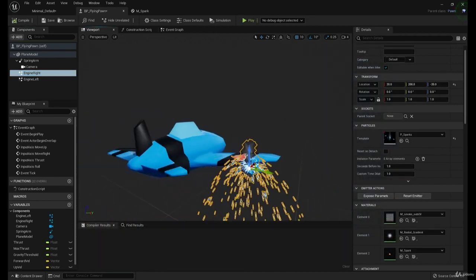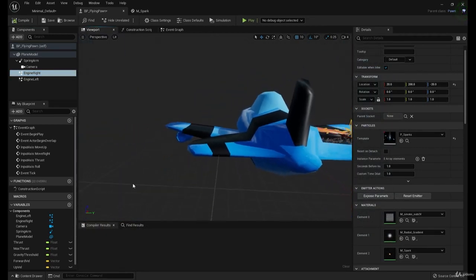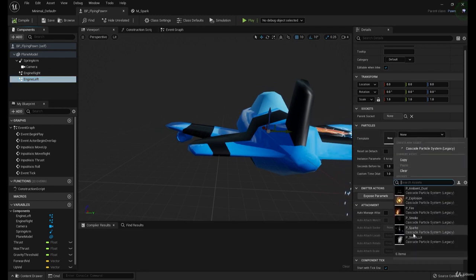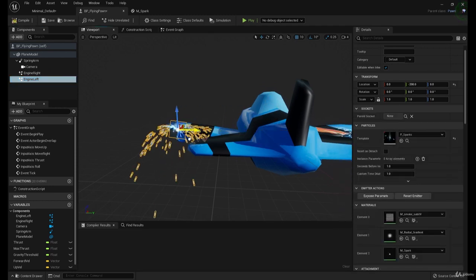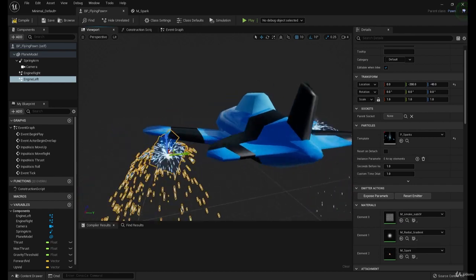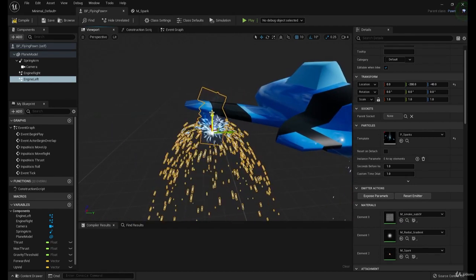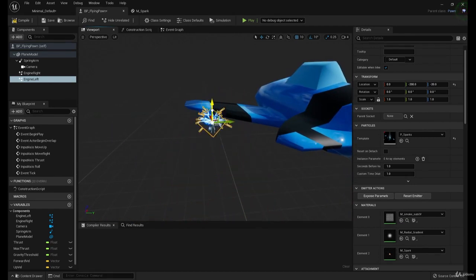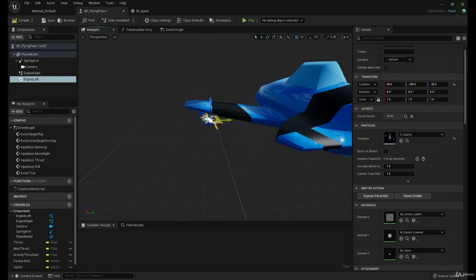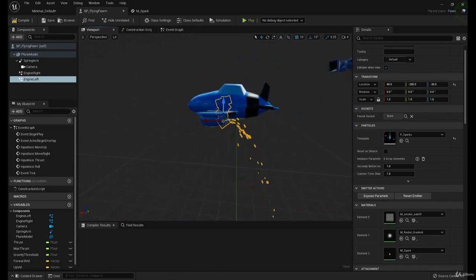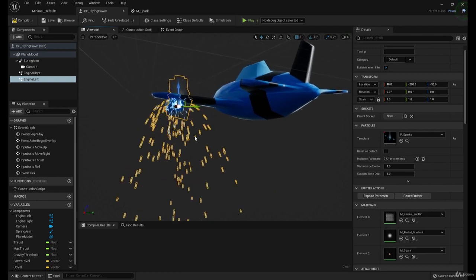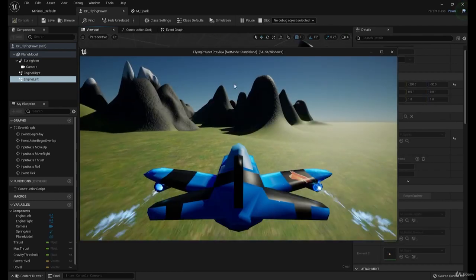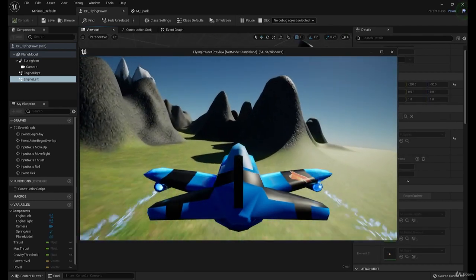Now let's add it to the other. Sparks. Position it over here, over here, up. Looks pretty good. Let's try it. There we go.